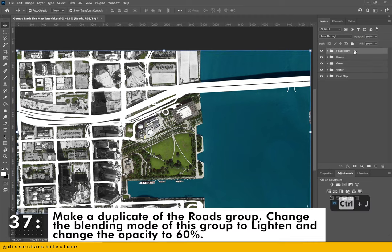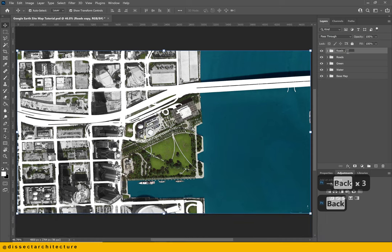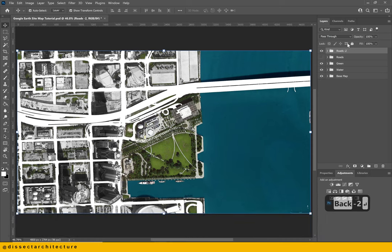Make a copy of the roads group and rename it 'roads 2'. Change the blending mode of this group to lighten and change the opacity to 60%. This gives you a different representation option for the roads.